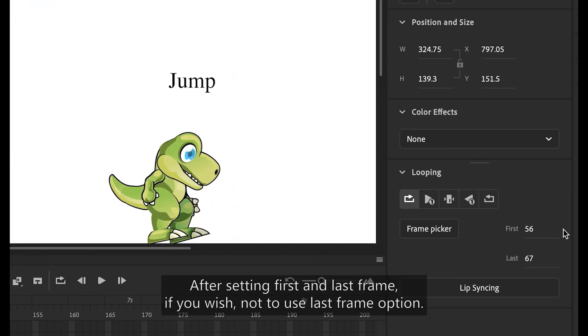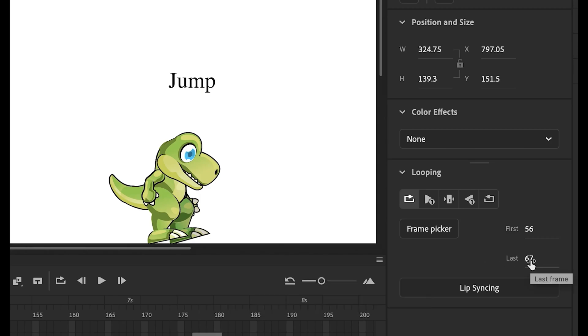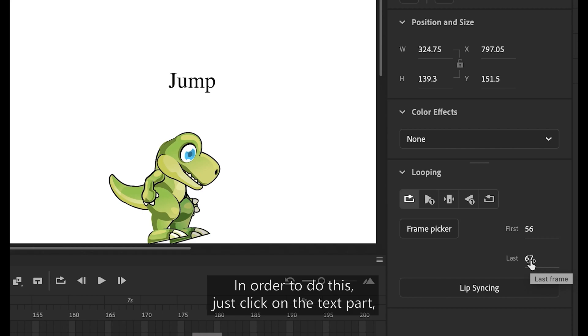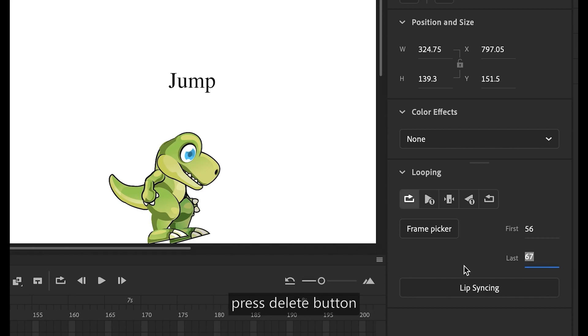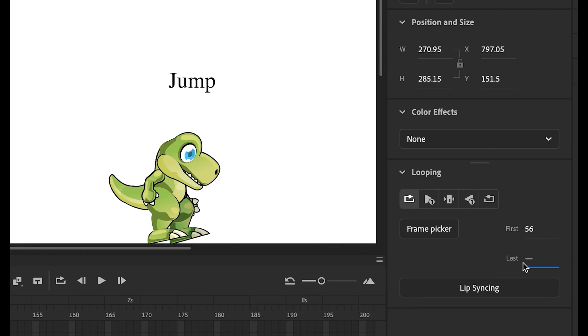After setting first and last frame, if you wish not to use last frame option. In order to do this, just click on the text part, press delete button and click outside or press enter key. It will unset the last frame.